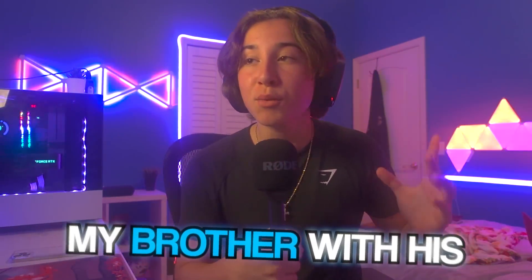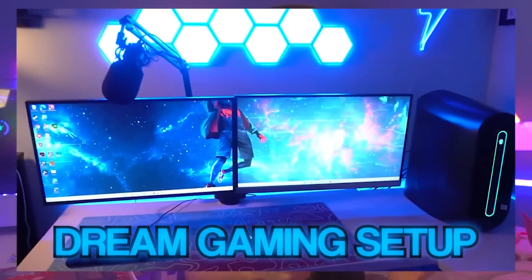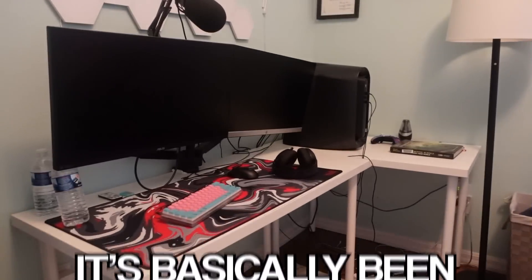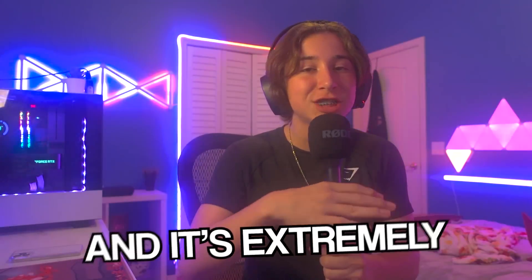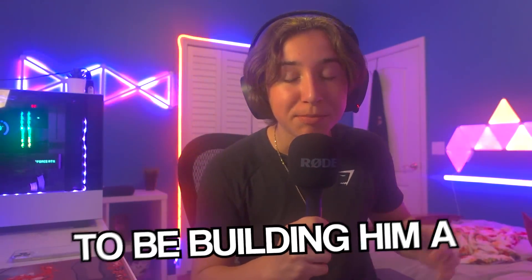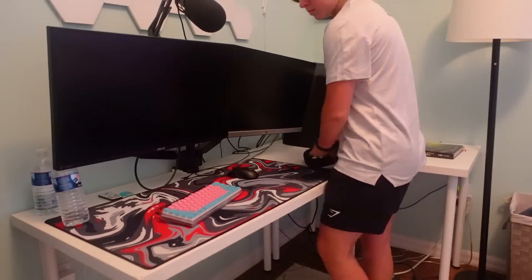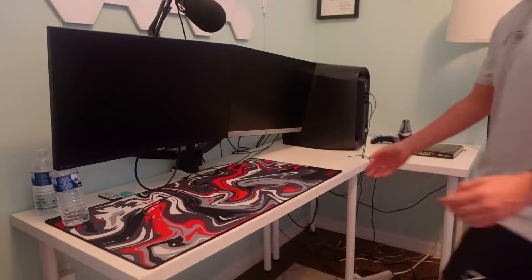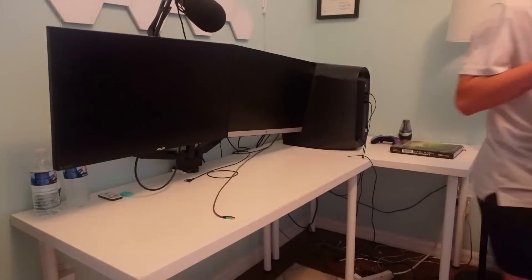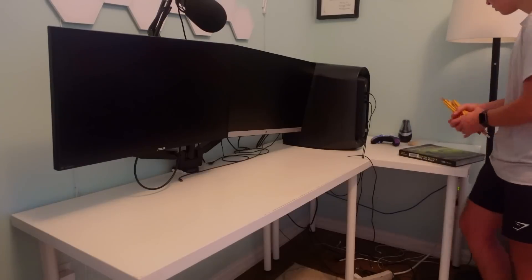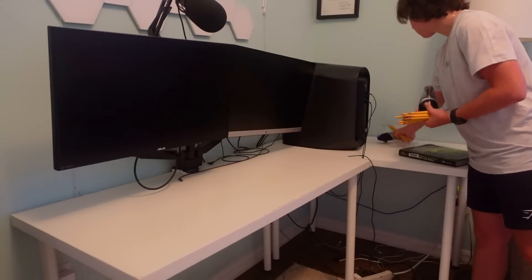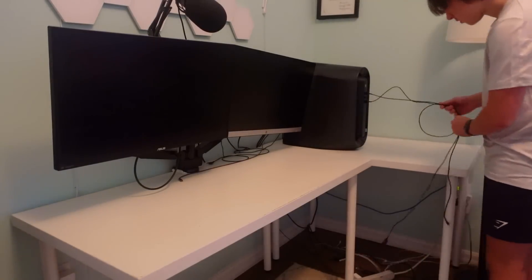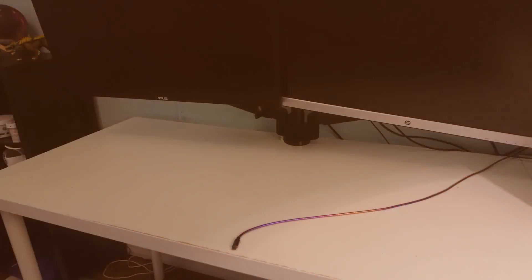Six months ago I surprised my brother with his dream gaming setup. However, recently it's basically been falling apart and it's extremely messy, so it's finally time to build him a brand new dream gaming setup.